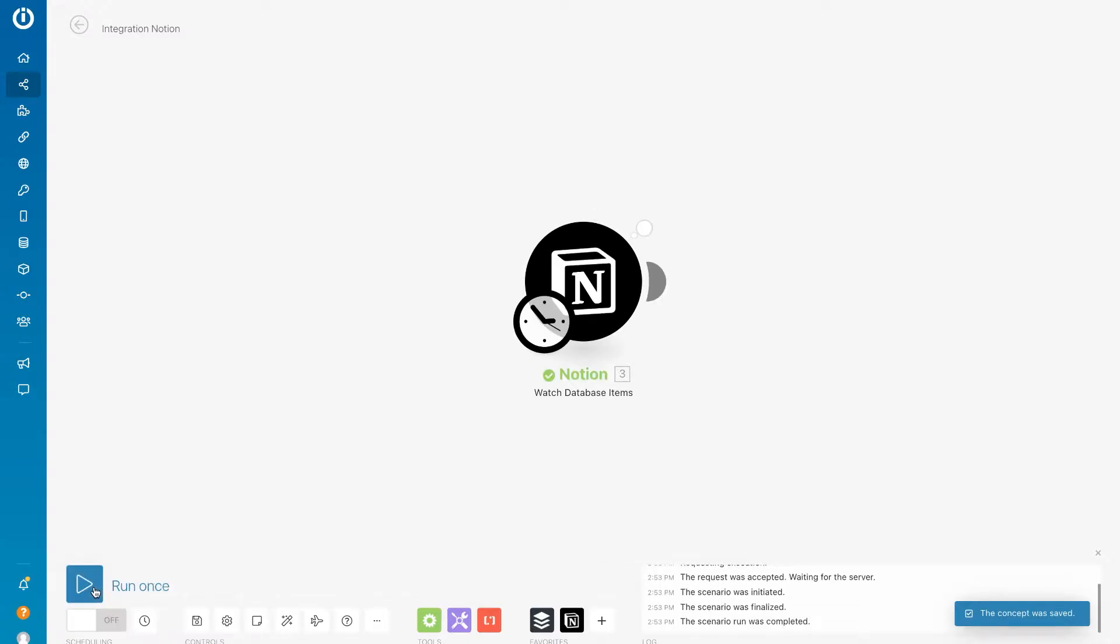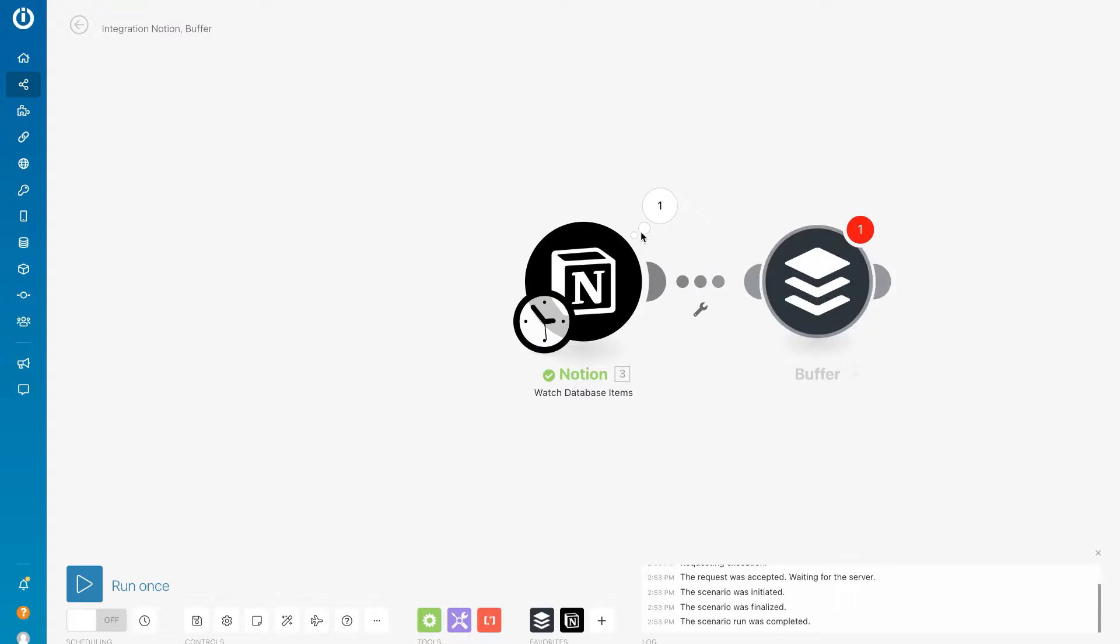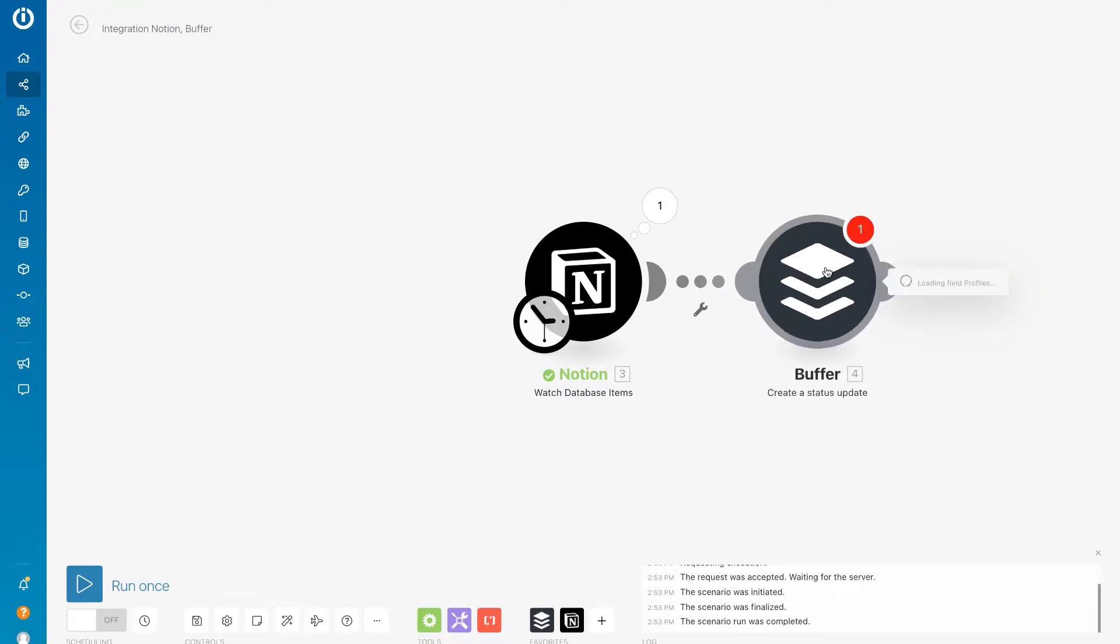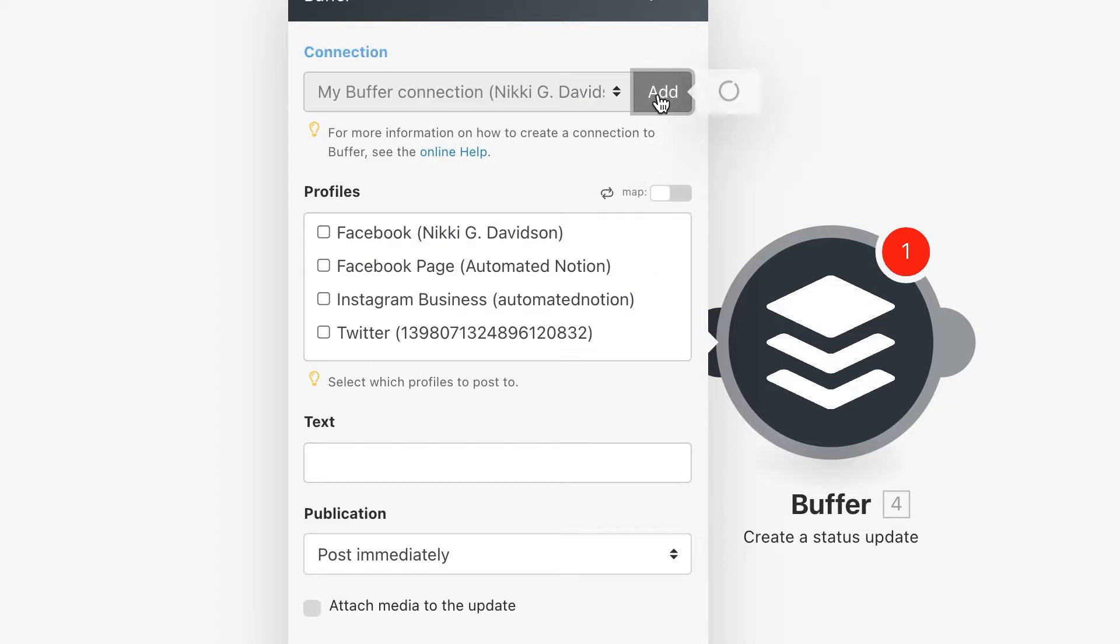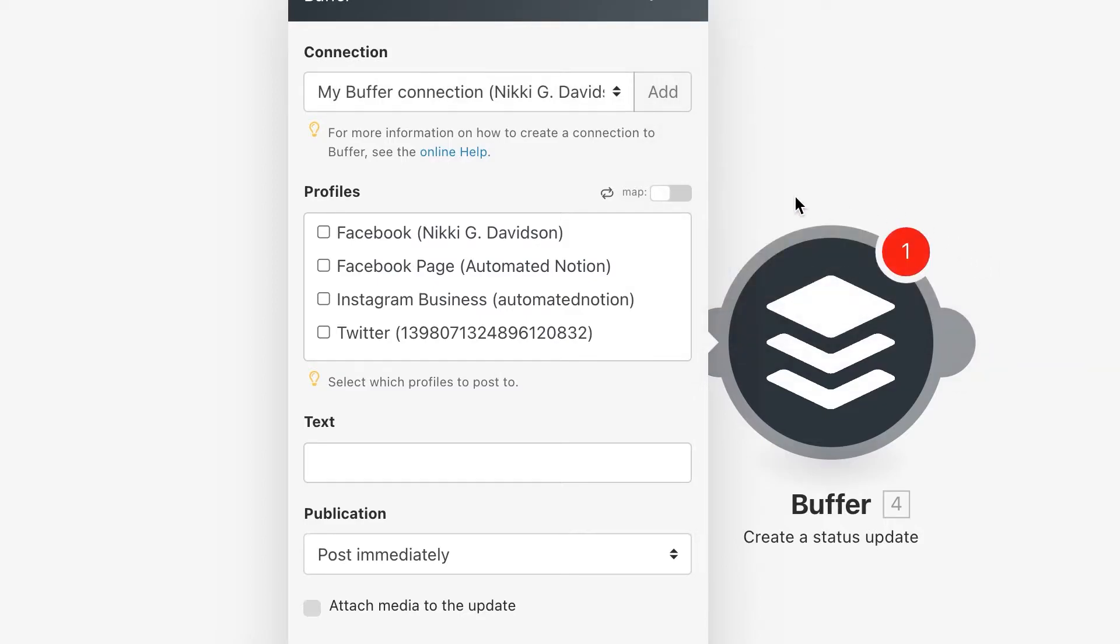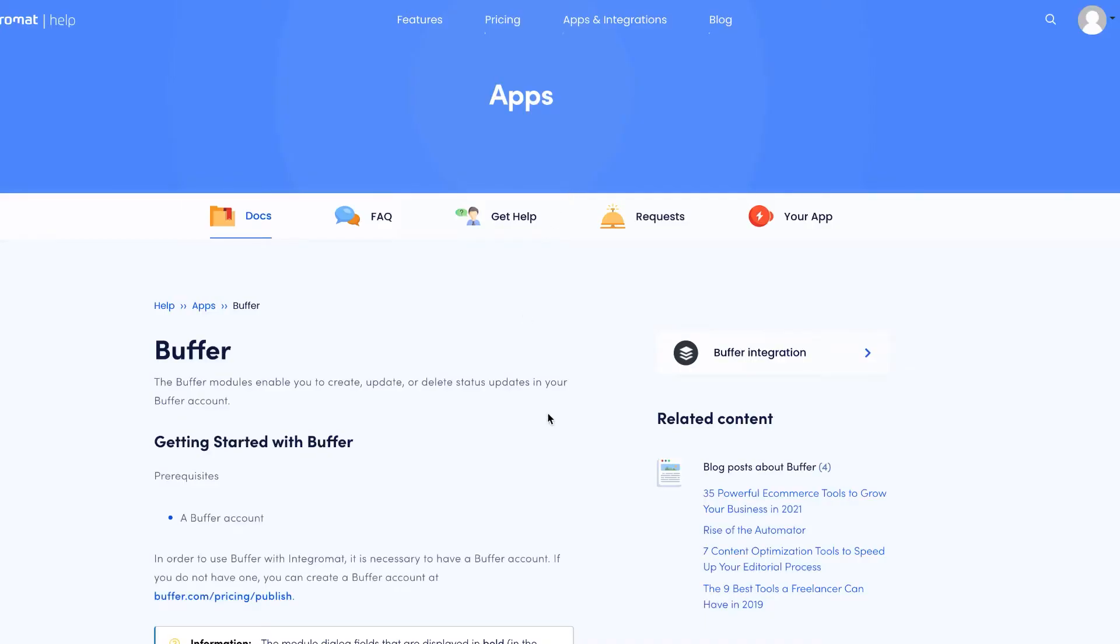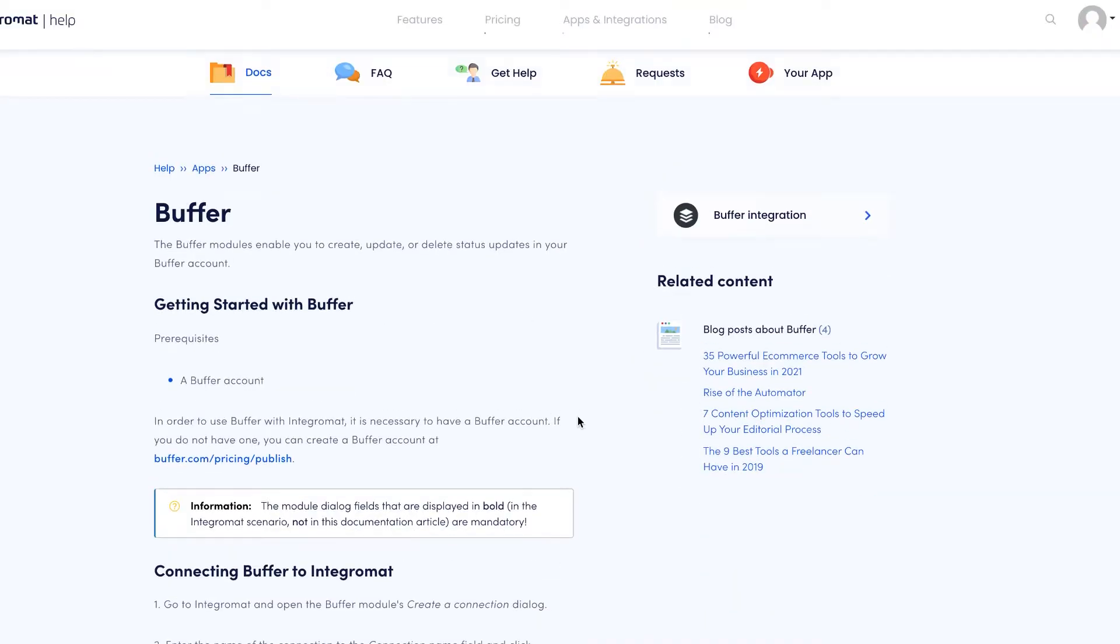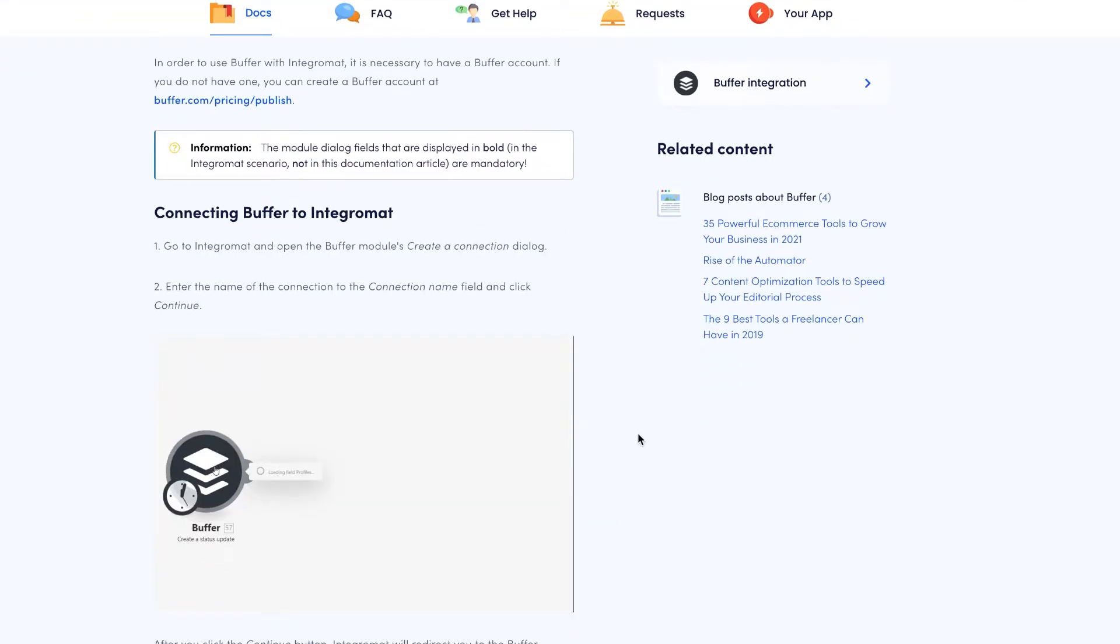That way we can pull through our properties. Now we're ready to attach our Buffer Create Status Update. Now I've already connected my Buffer. To add yours, you would go up here to add, show event settings, and then you would paste in your Buffer API key.